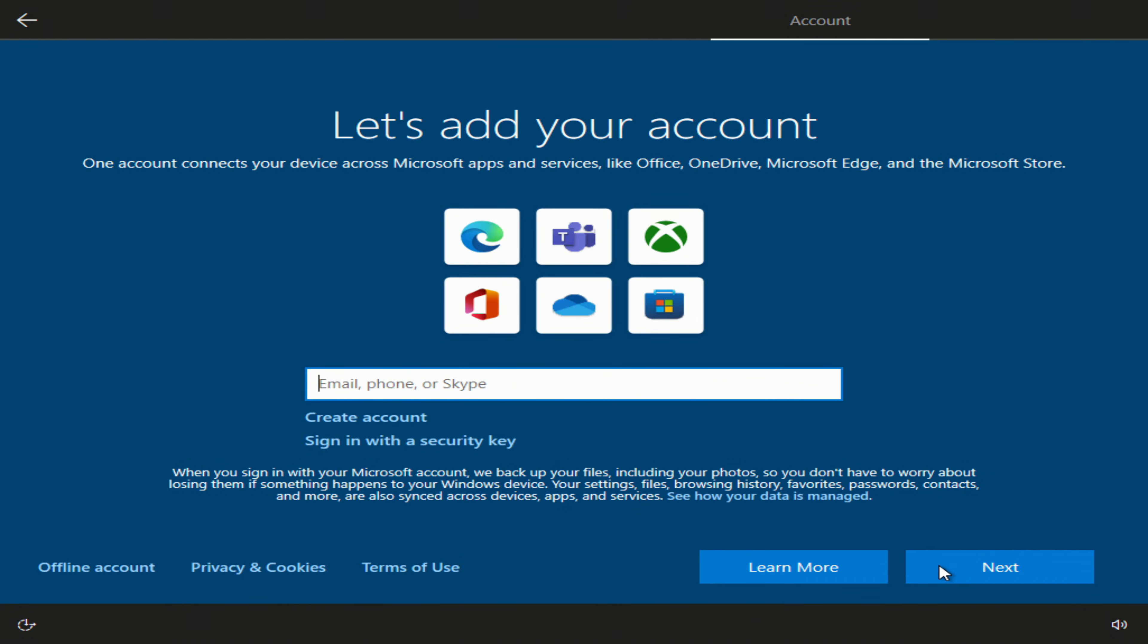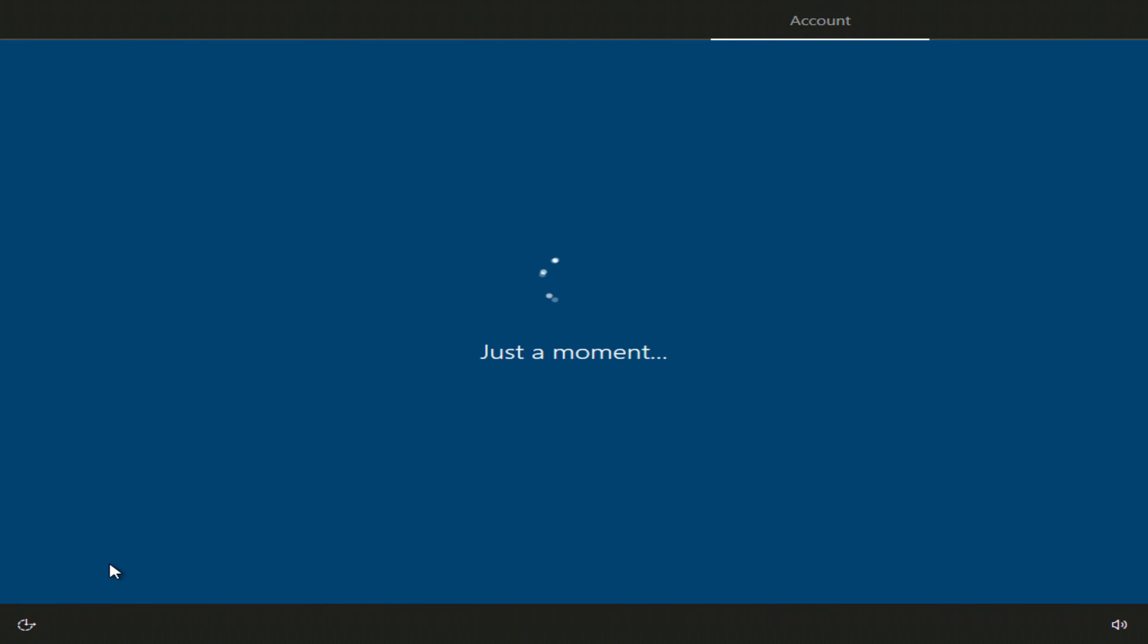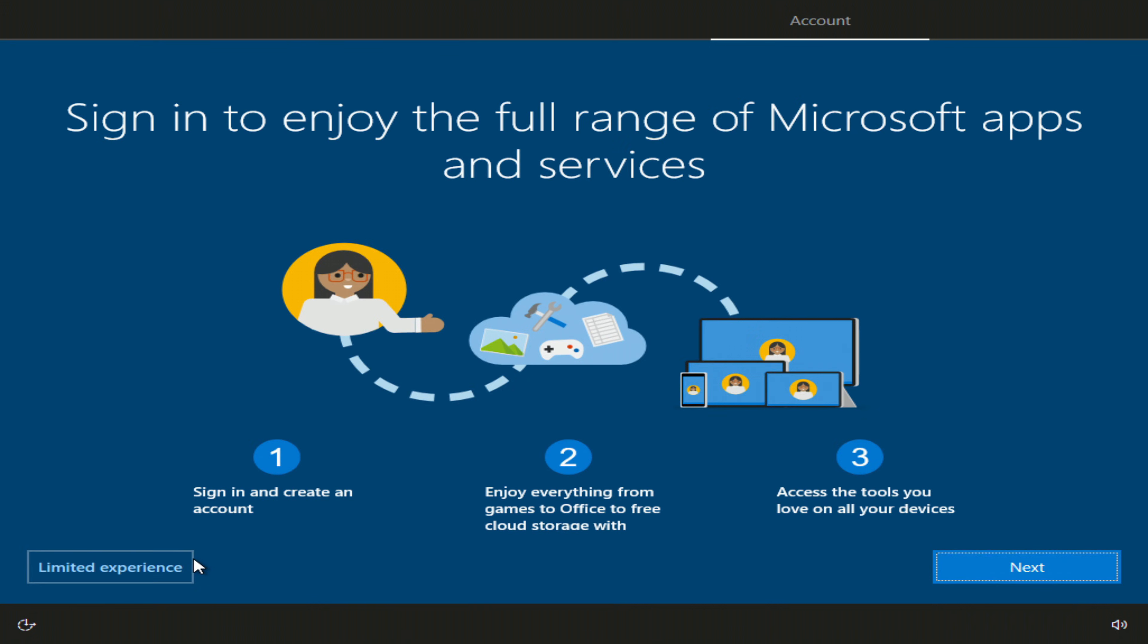If you already have a Microsoft account, sign in or create a new account. To create a local account, you need to click offline account. Here you need to click limited experience.